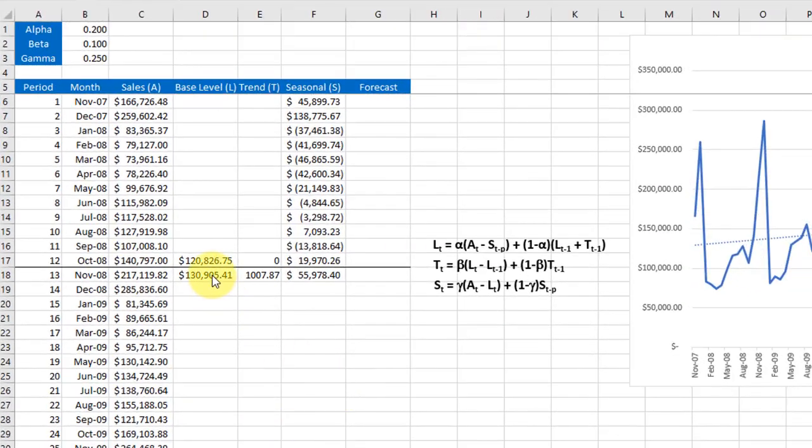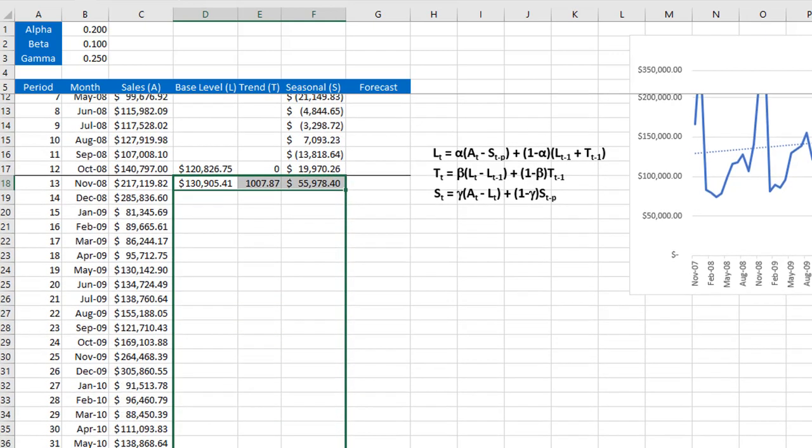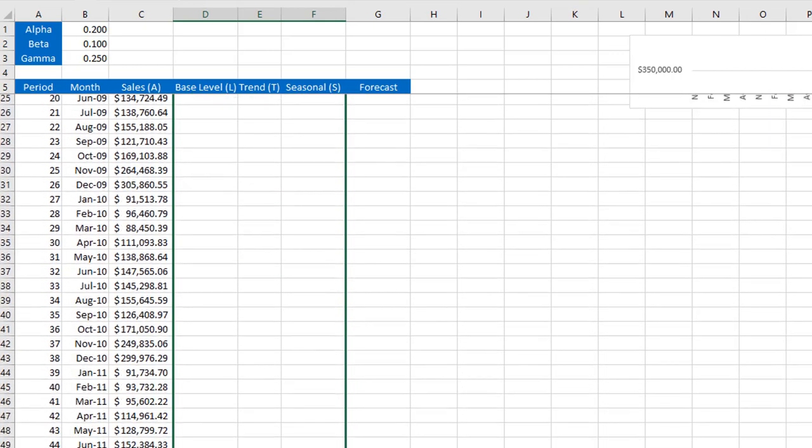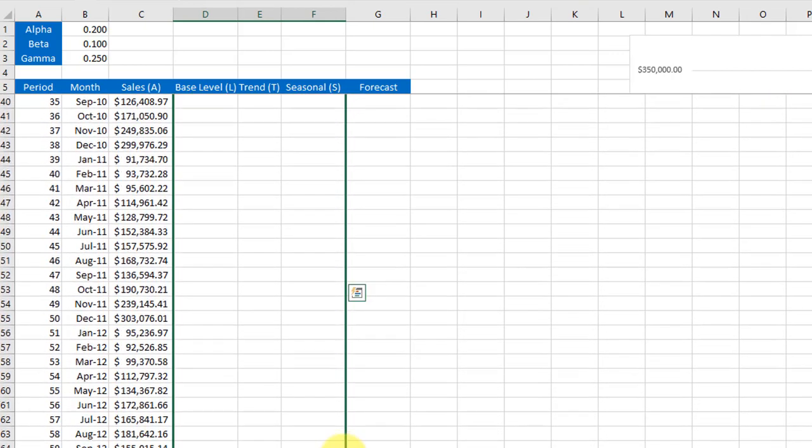That was a bit tedious, but the good news is we can just copy these formulas down through the end of our actual data.